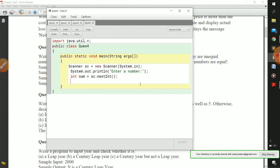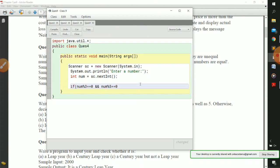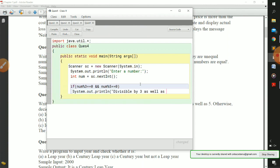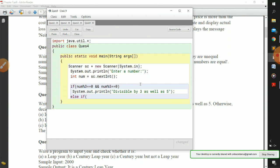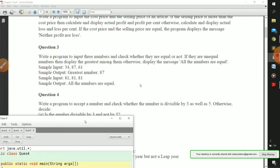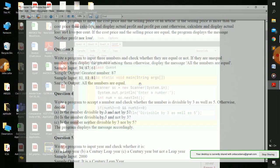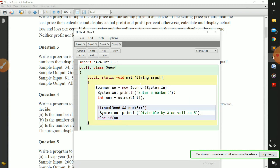The first condition checks if the number is divisible by both three and five: if num mod 3 equals equals 0 and num mod 5 equals equals 0, then we print 'divisible by three as well as five'. The second condition, else-if: if num mod 3 equals equals 0 and num mod 5 is not equal to 0, meaning divisible by three but not by five, then we print 'divisible by 3 but not by 5'.